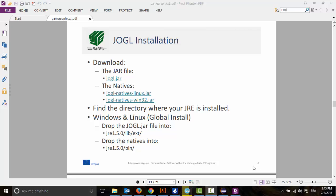Hello and welcome everybody. I'm going to show you how to draw a line using JOGL on Eclipse.